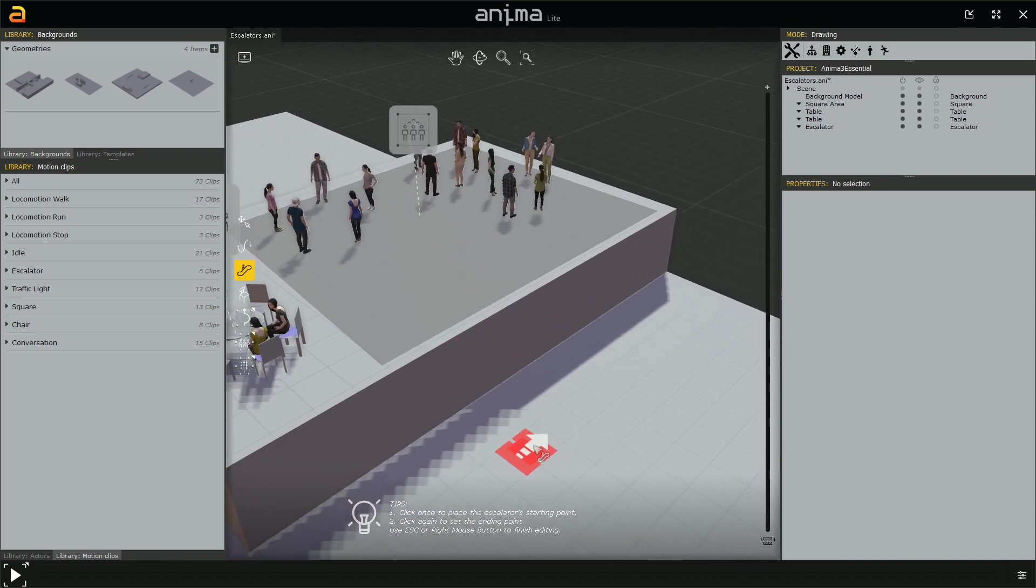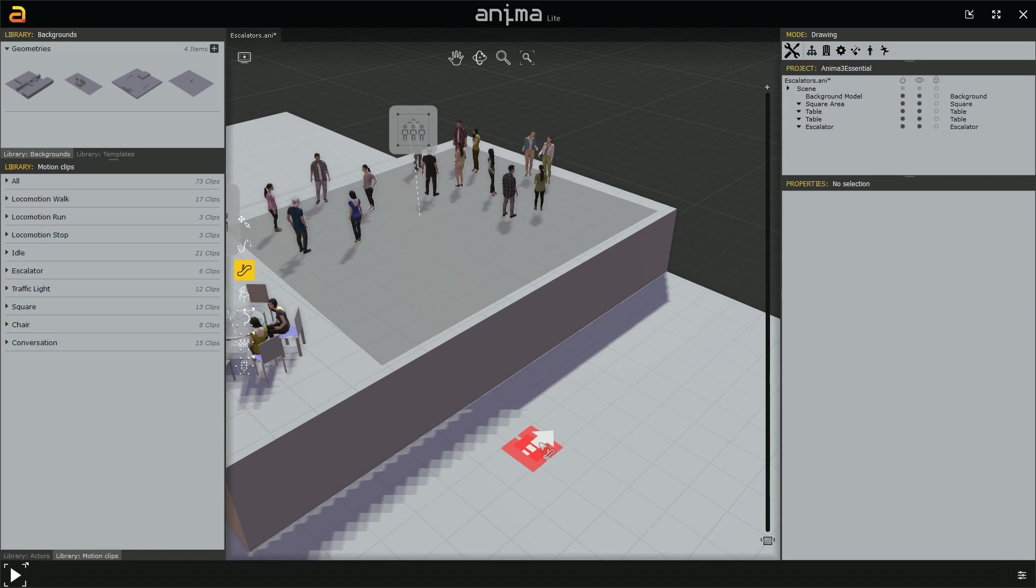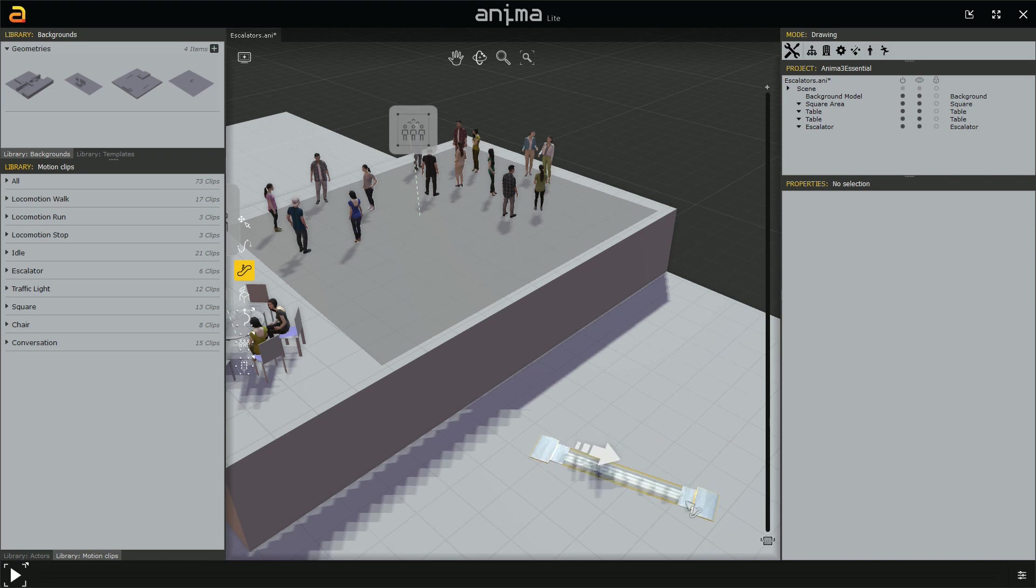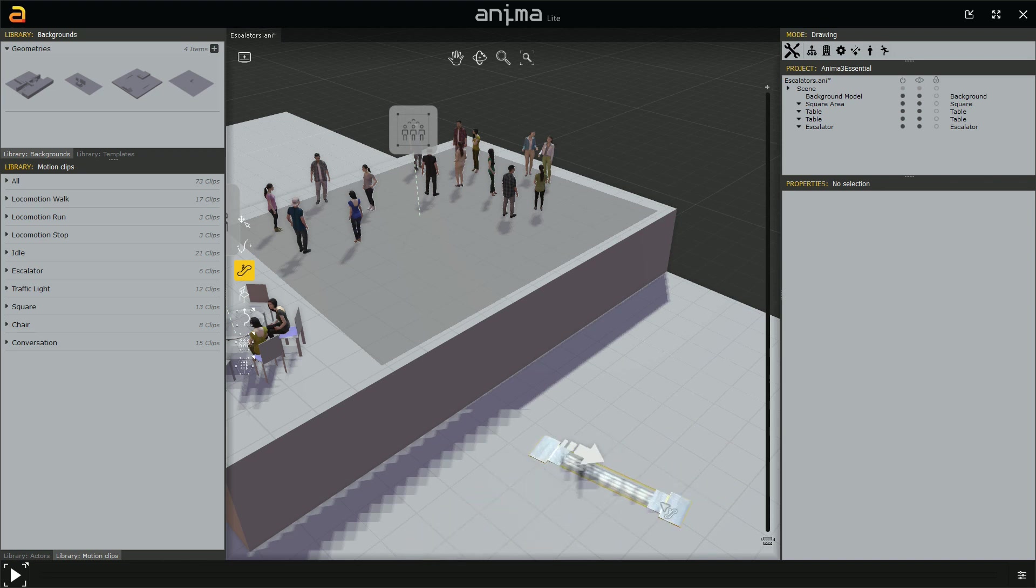And as you can see, we have this 3D cursor, let's say, and it's red. This cursor is red because something is not good. There is something wrong. And this is because we haven't still, this is what is asking Anima to us to do, to define a starting point. So just left click to define the starting point and then drag.